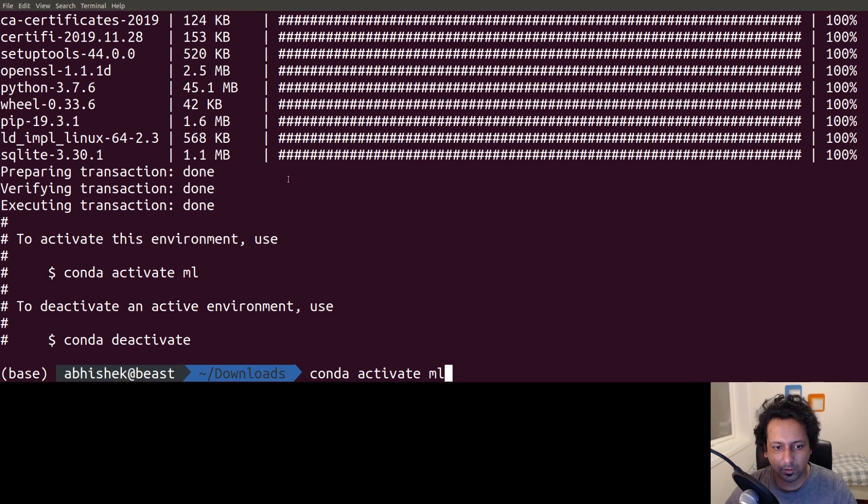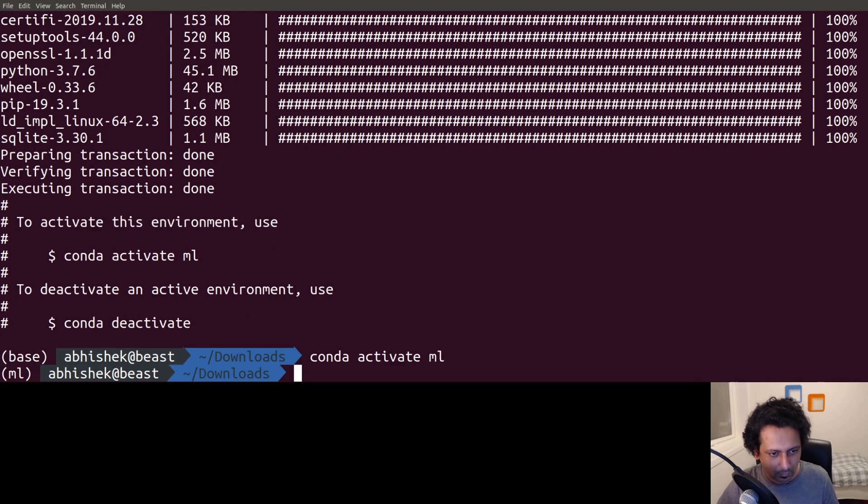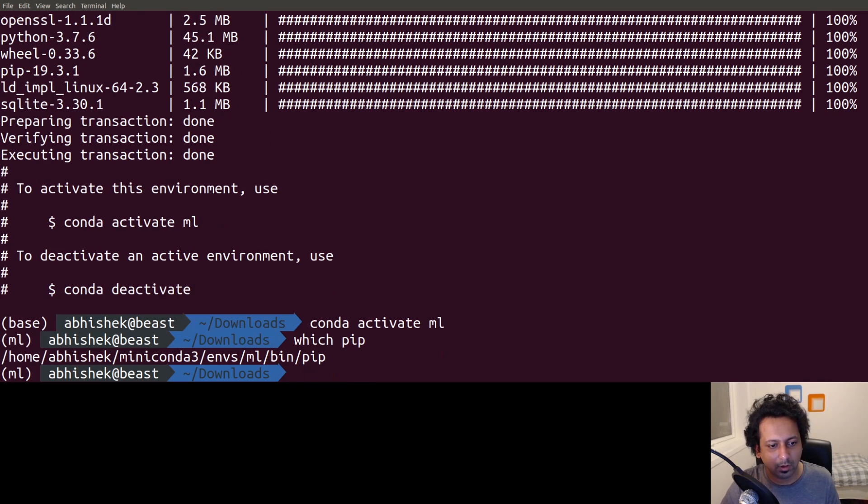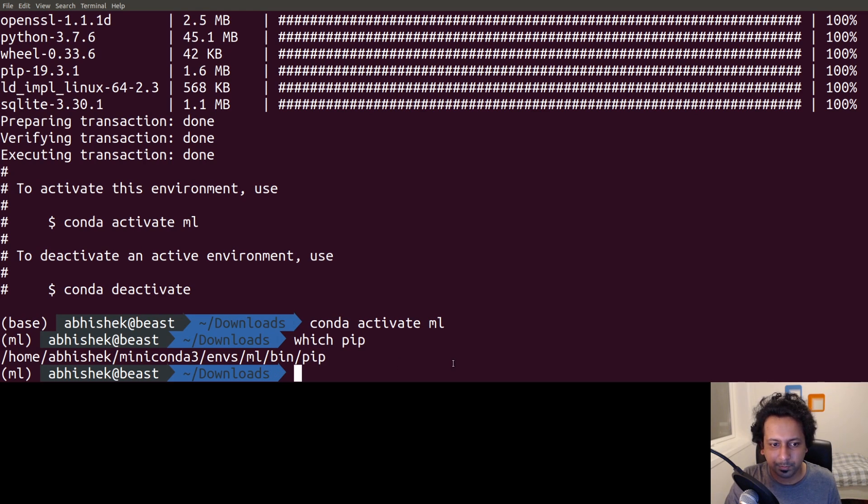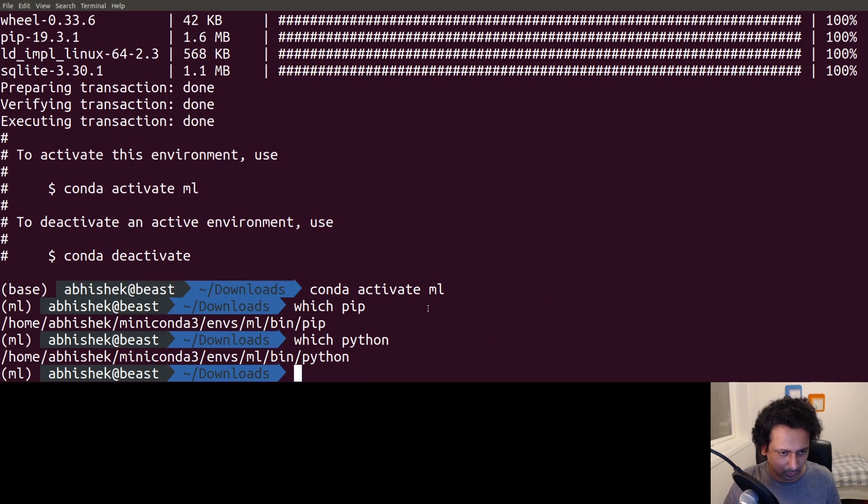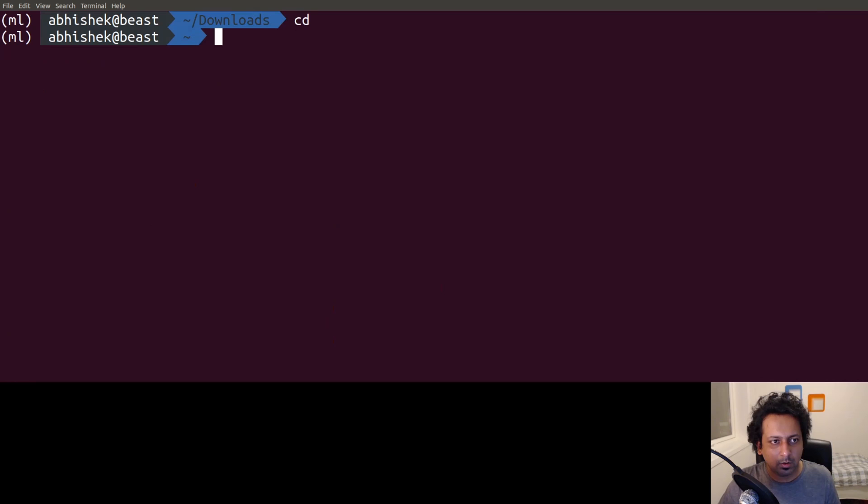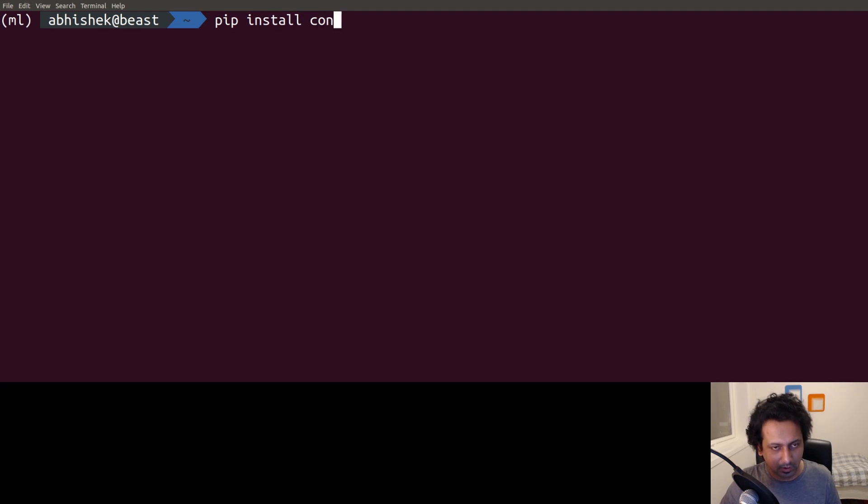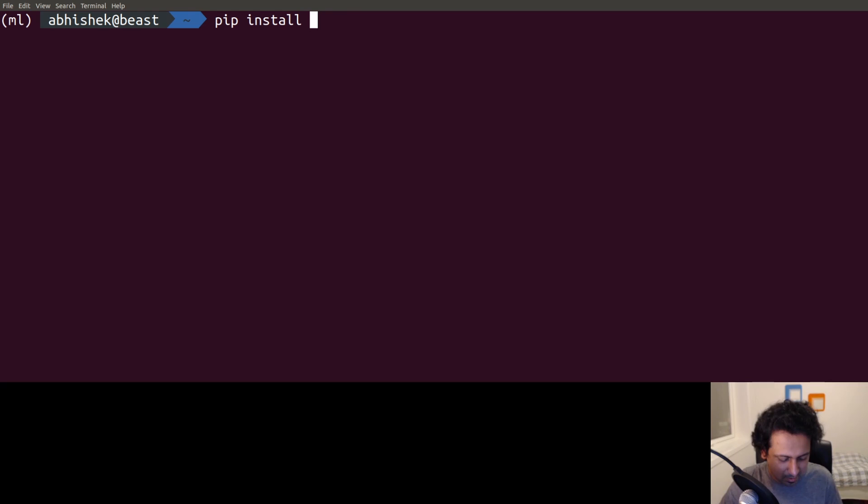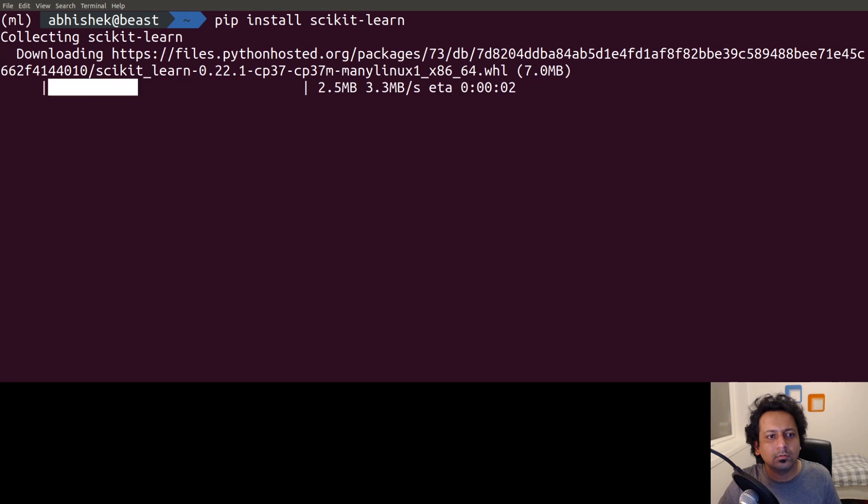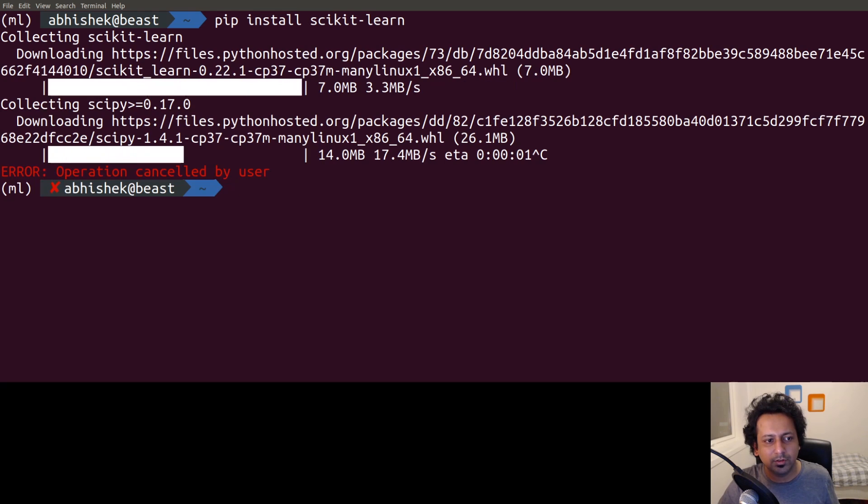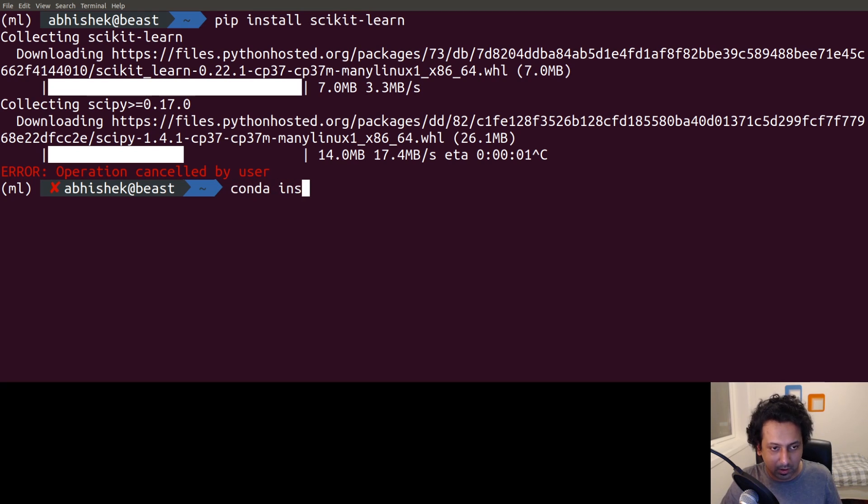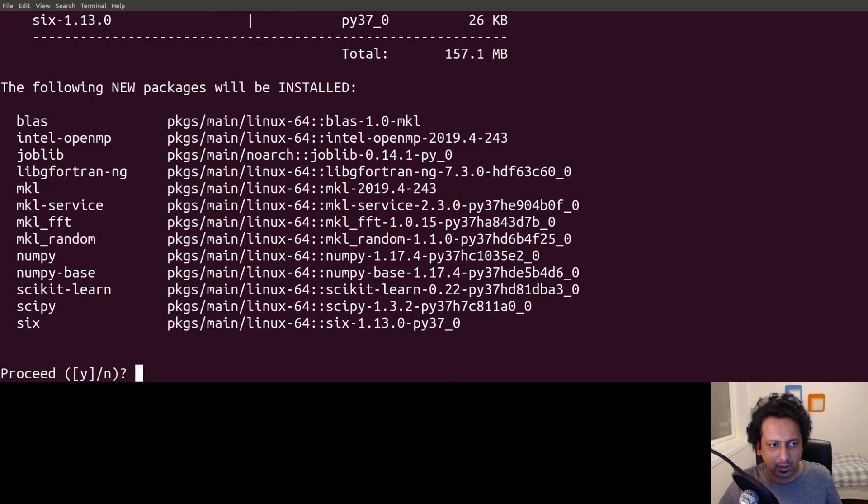I'm in the ml environment now. You can see which pip it's using - it's using from Miniconda ml environment pip. To install a library, you can do pip install - you don't need sudo anymore - pip install scikit-learn and it will install scikit-learn for you. Or you can also do - there are many libraries available on conda repositories - conda install scikit-learn and it will install scikit-learn from conda.